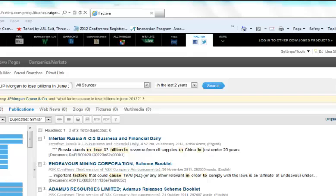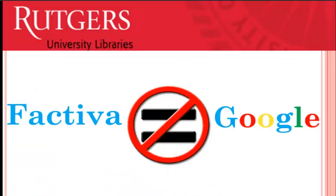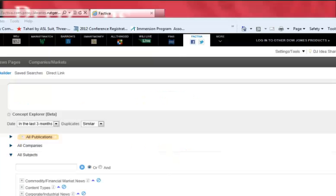The same search in Factiva only produced three results. At first glance, none of which is relevant to our original inquiry. As you can see, although Factiva's simple search box may look like Google, it does not search the same way. To get quality results in Factiva, we will take just two extra minutes to utilize some of the easy-to-use advanced search features on Factiva's search builder page.